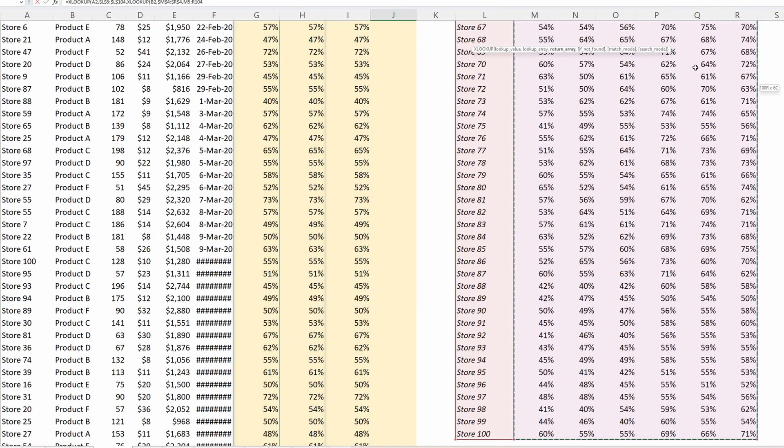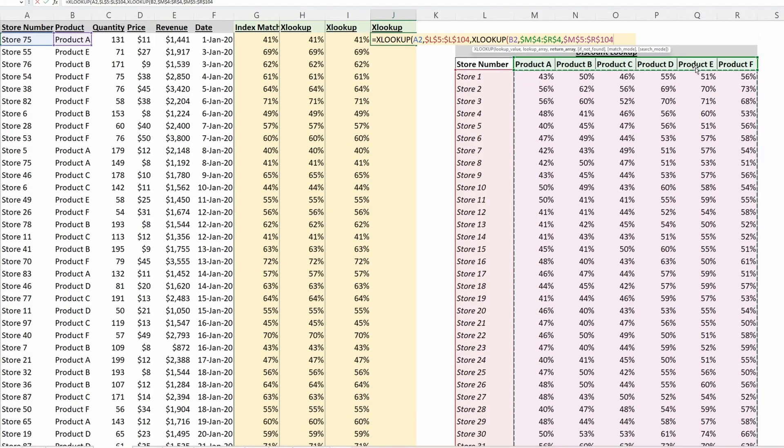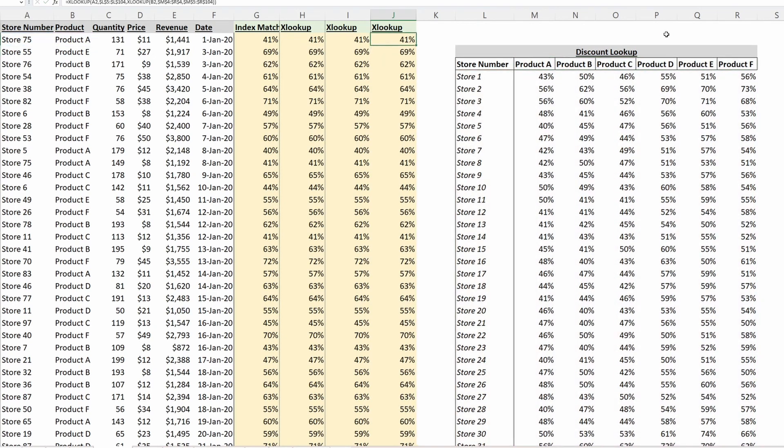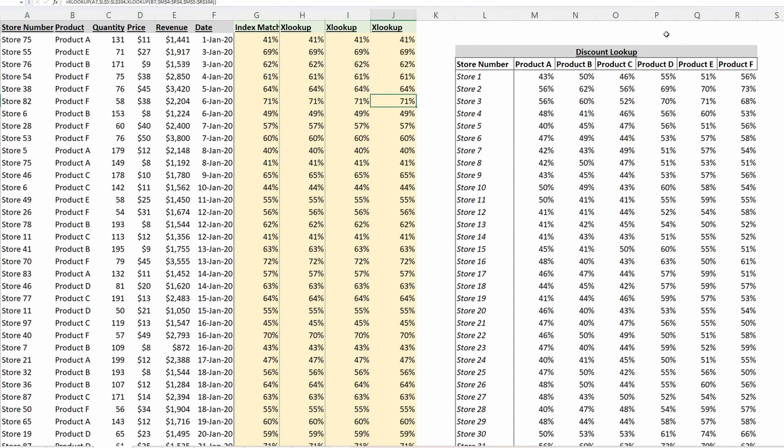And what I've accomplished is the same exact thing as these three other methods, but quite a bit simpler. So let me pull up the Evaluate Formula tool on row three just to walk you through how this formula works.